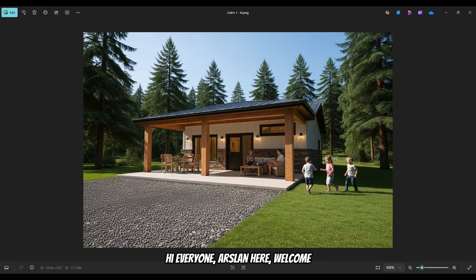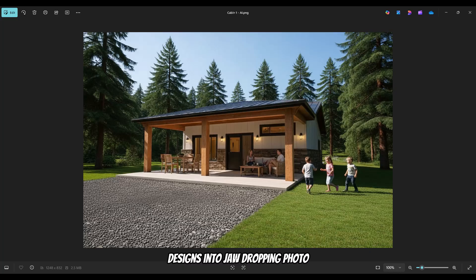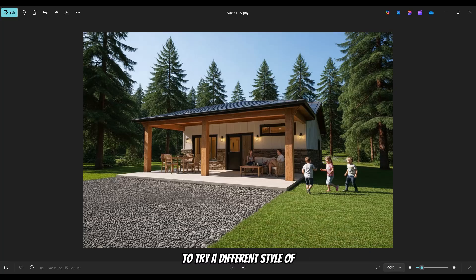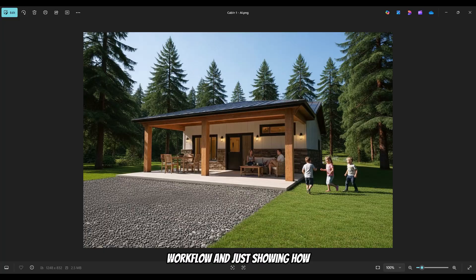Hi everyone, Arsalan here. Welcome back to the channel. Today I'm teaming up with Rerender AI to show you how to turn your Chief Architect or your architectural designs into jaw-dropping photorealistic renders in just a few minutes. Whether you're an architect, designer, or just want to try out different styles of visualizations, this is a great tool to have in your arsenal. I'll be breaking down my workflow and showing how easy it is to do just that.